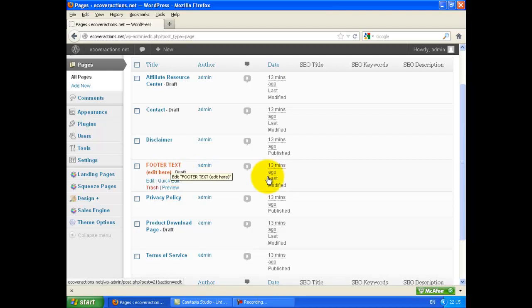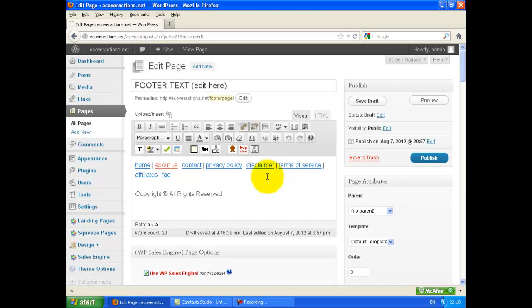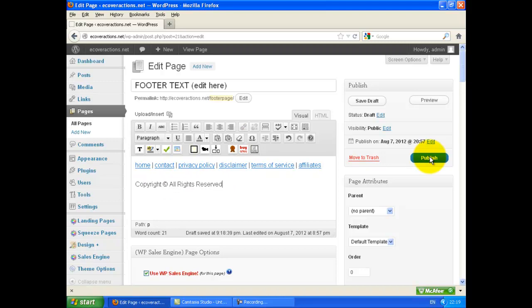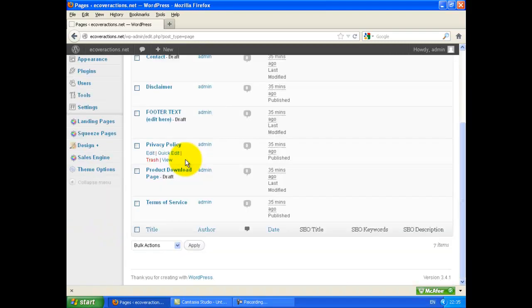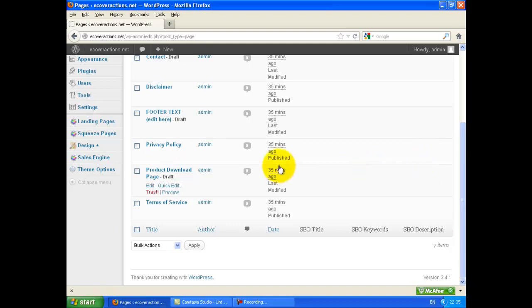Click on Footer Text. You can insert any text you want. Here are the links — you can delete any link or add your own links. Click on Publish.